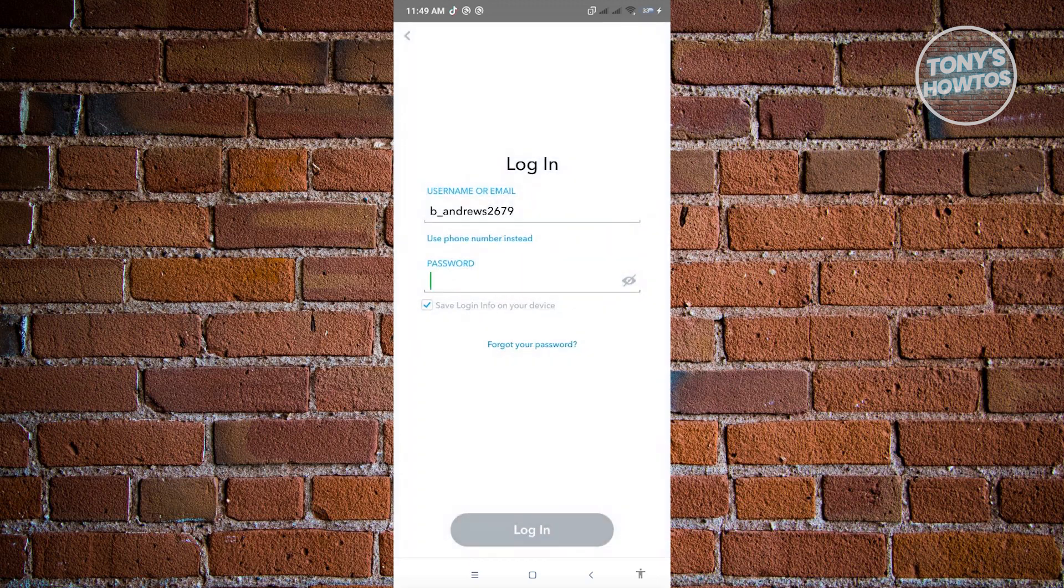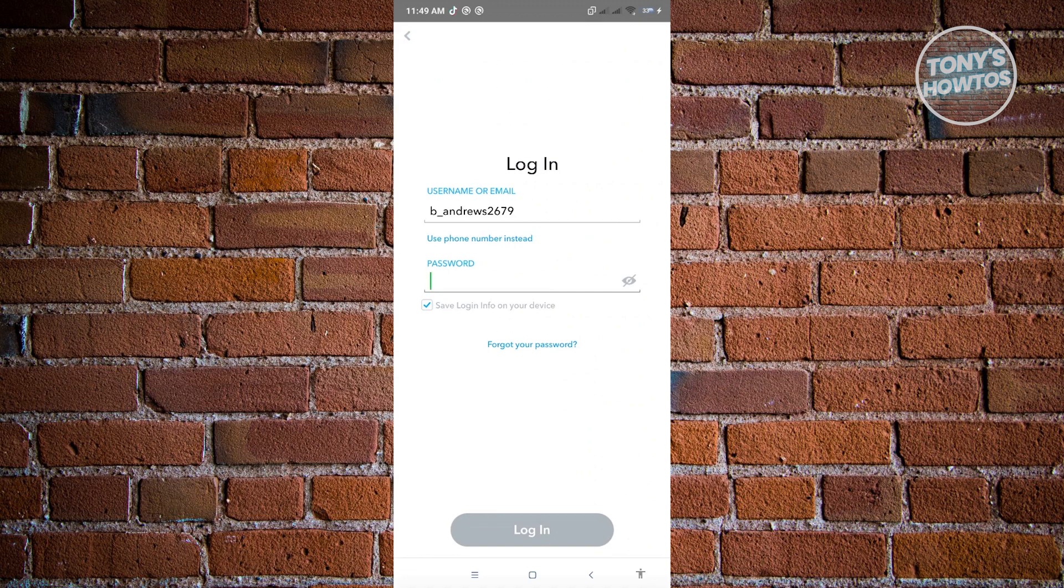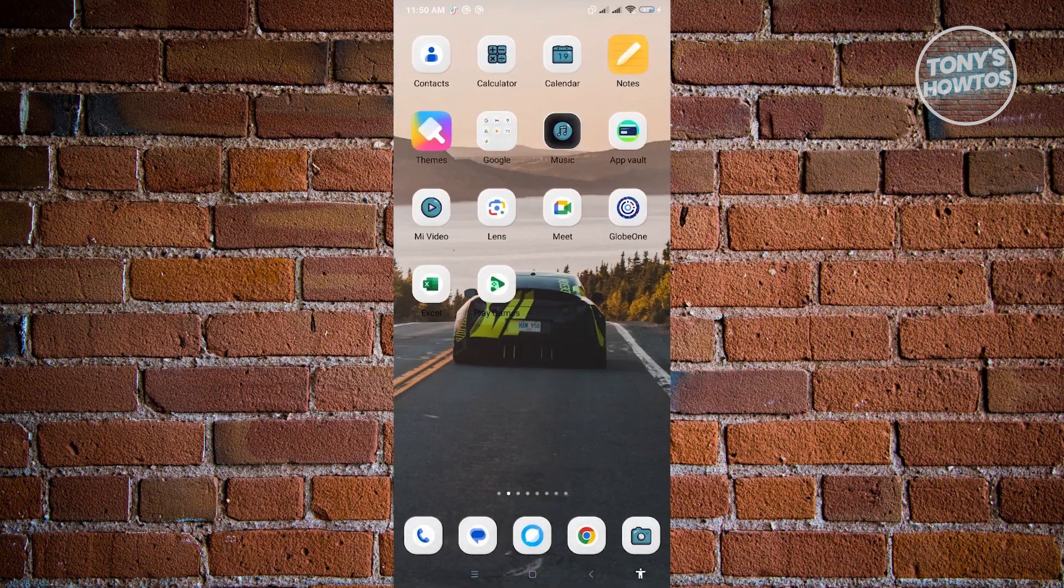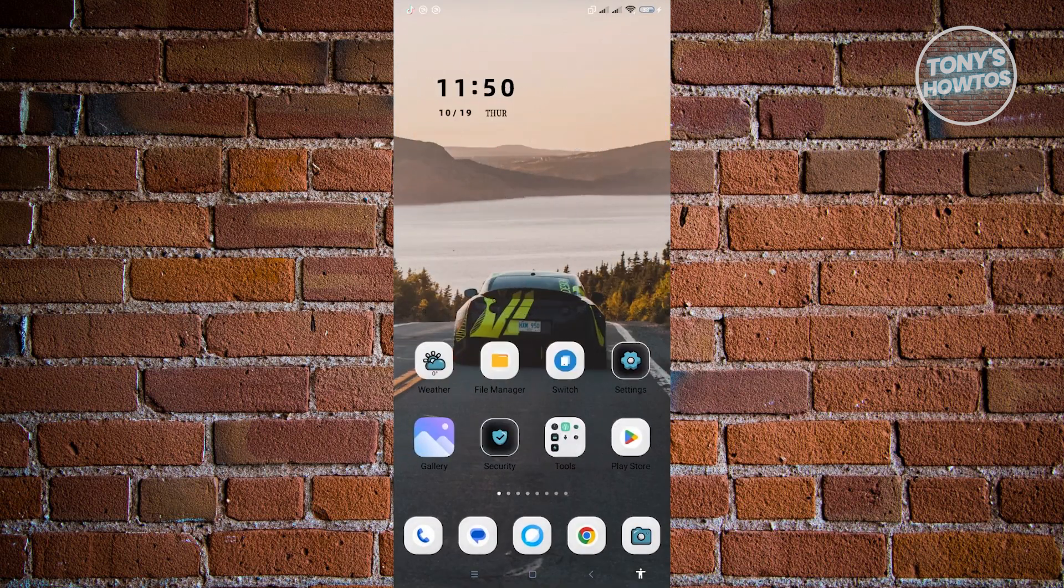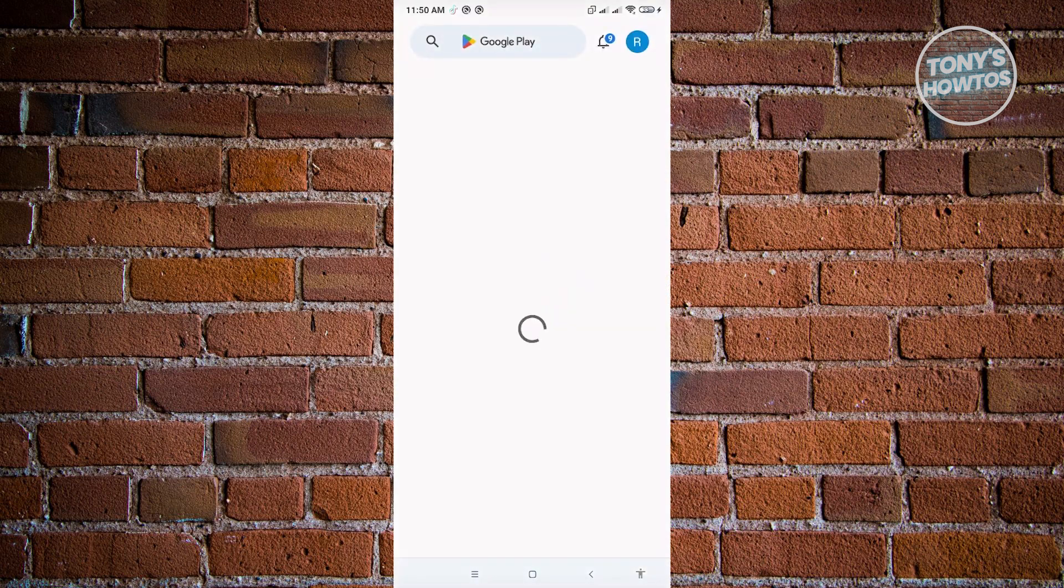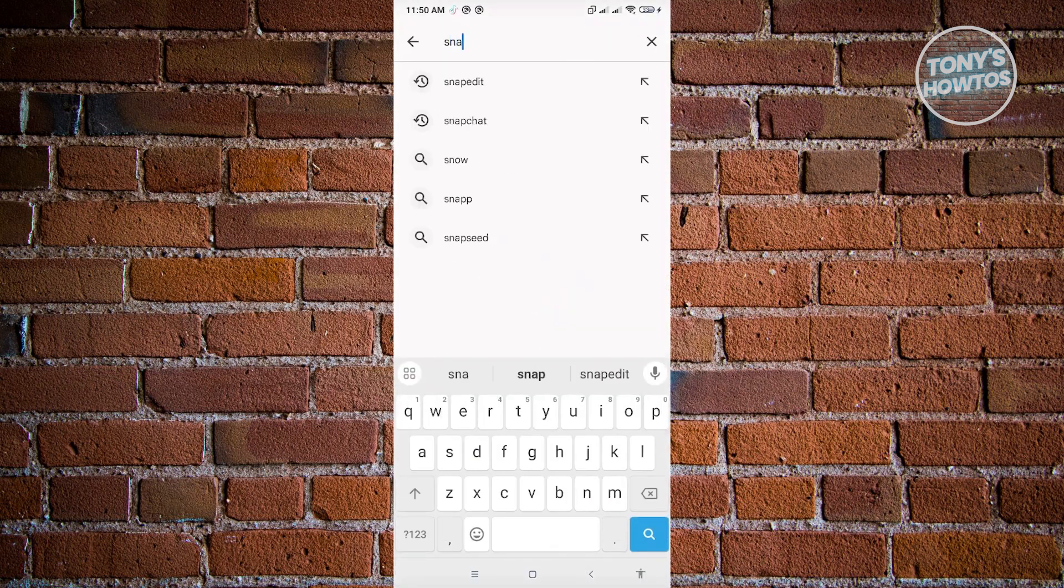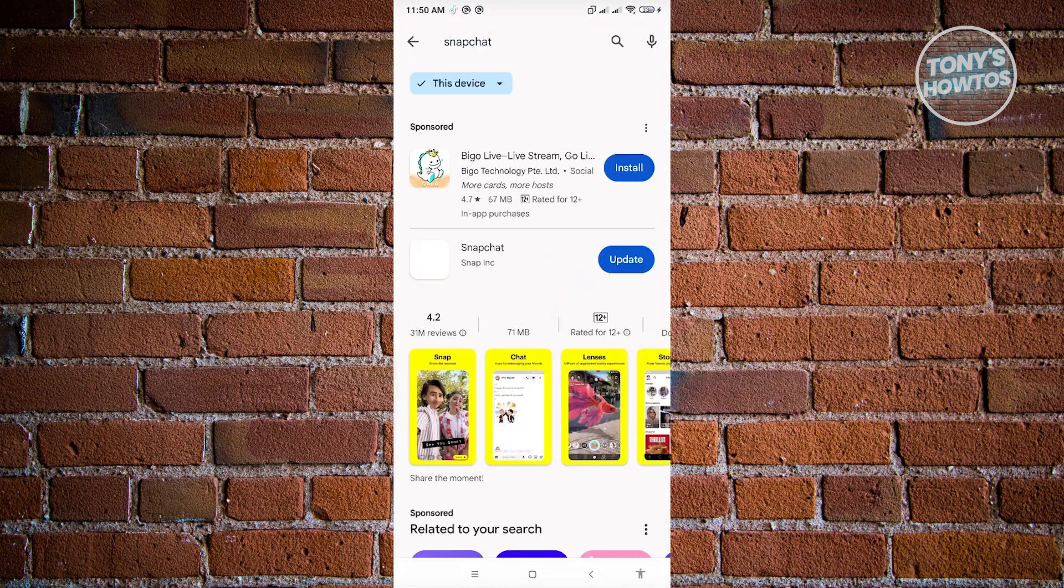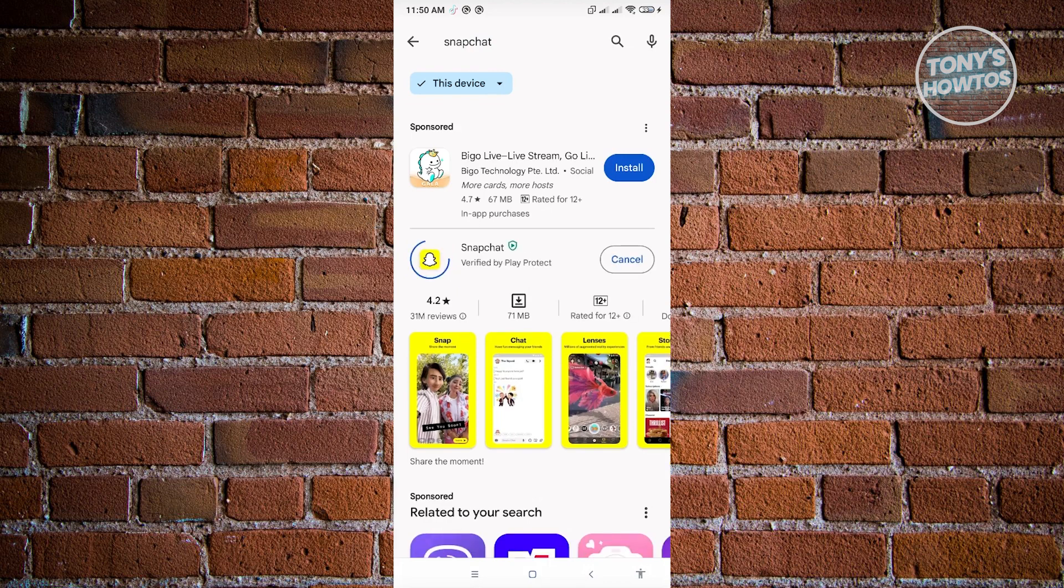Now, if that doesn't work and you've not forgotten your password and you're still having these errors popping up on your screen, the next best thing that we could do is check if there are any updates on the Snapchat mobile application. So go ahead and go to Play Store and search for Snapchat. And if you see any updates on Snapchat, make sure that you install that.